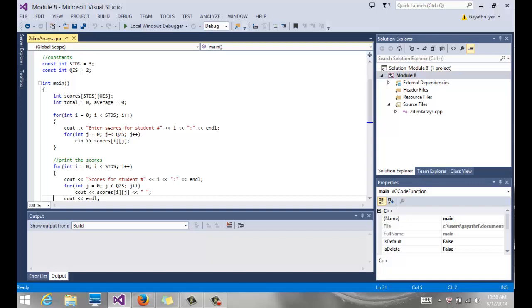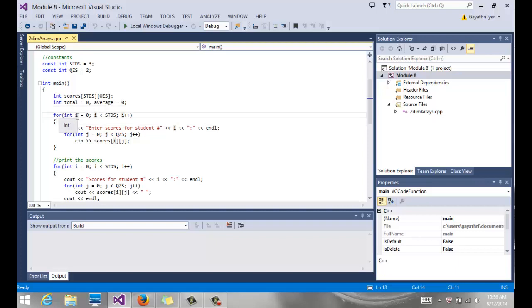So first we, again, since it's a two-dimensional array, we have to go through a nested loop. For every student, we have to read X number of scores. So for every student becomes the outer loop. I again have I and J, my counters for my outer loop and inner loop.